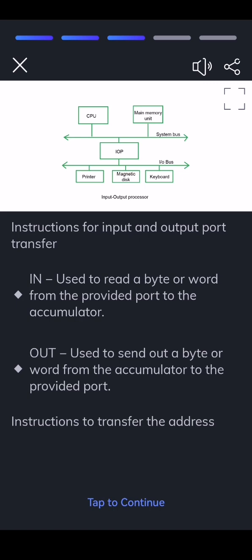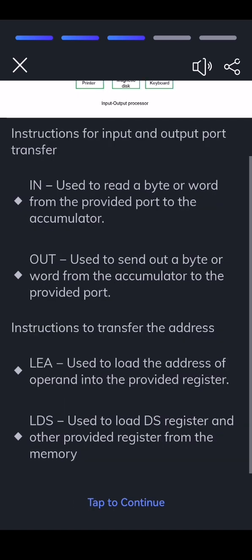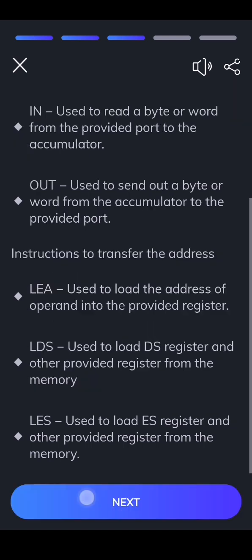Instructions to transfer the address: LEA — used to load the address of the operand into the provided register. LDS — used to load the DS register and another provided register from the memory. LES — used to load the ES register and another provided register from the memory.